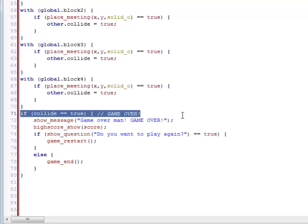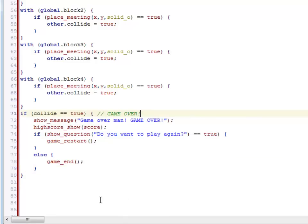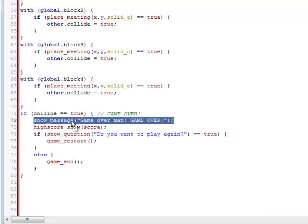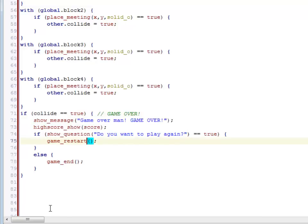So basically, if there is something there, show the message, high score show, see if they want to play again, restart the game, end the game.